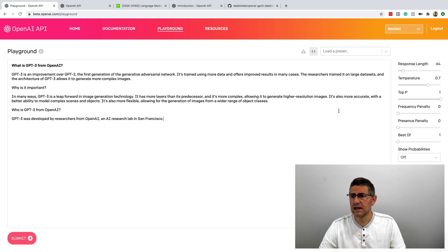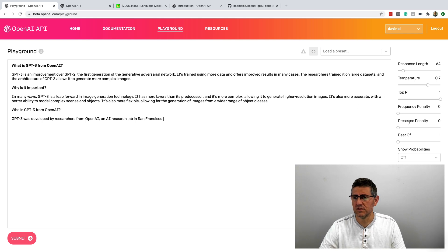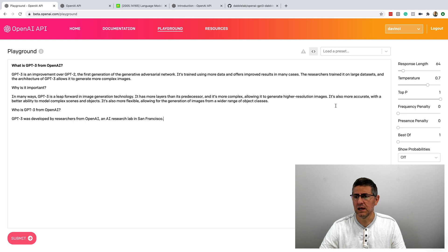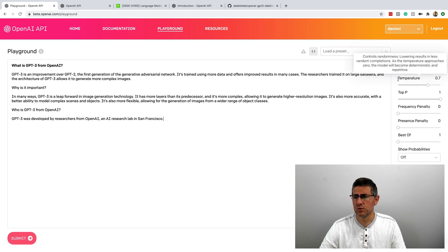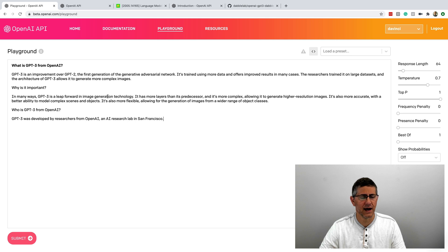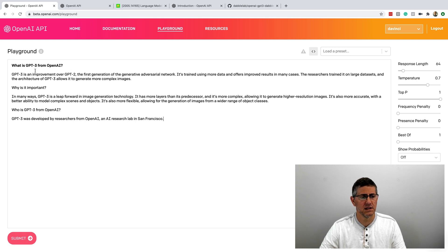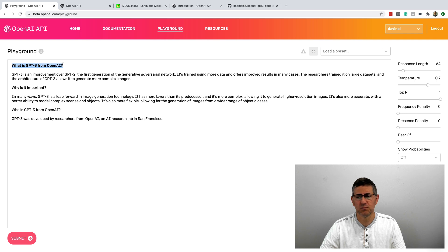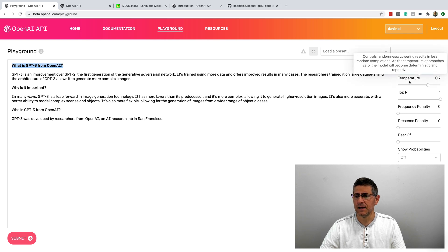The next part that I dived into was this on the right-hand side. There's a bunch of settings here, and this one is sort of self-explanatory. The response length is how much text you're going to get back when you submit. They refer to this as a prompt, like a text prompt.